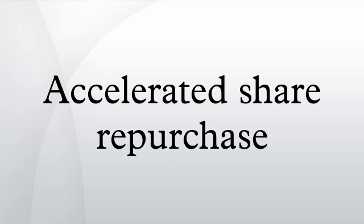This method can be contrasted with a typical open market repurchase, where the company simply announces that it is repurchasing shares on the market and then does so.